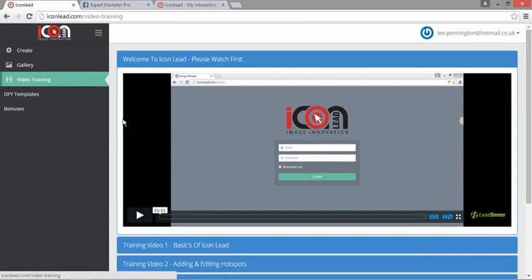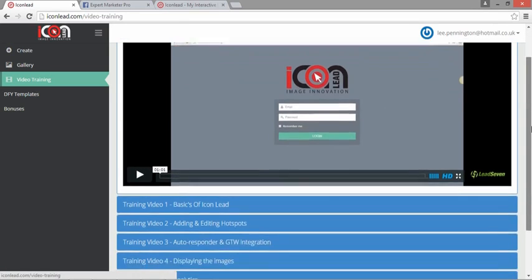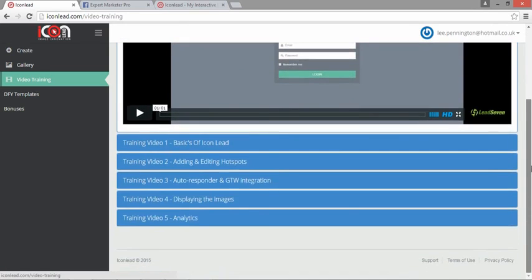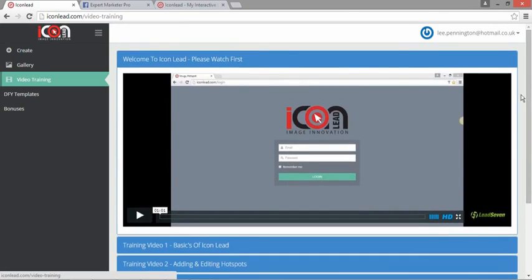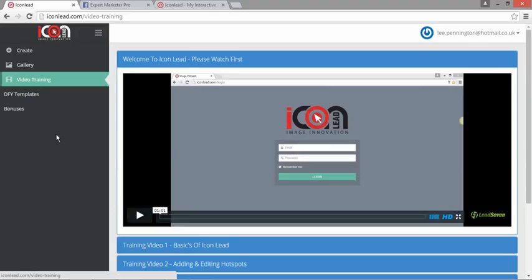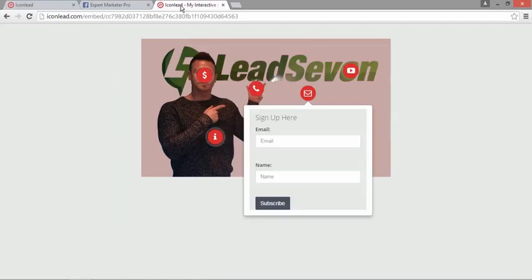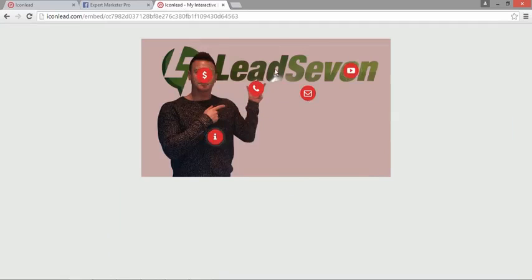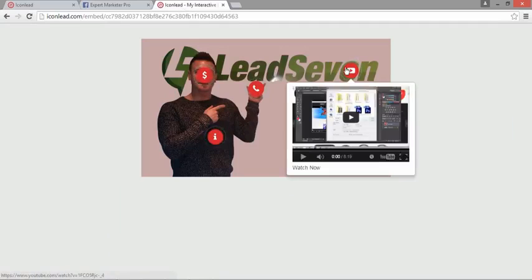for everything that you need. So as you can see, all the video training's here. We also have a direct link from within the software to support, so we never just leave you with the software. So if that does interest you and you want to be able to create interactive images like this where you can embed video, embed other images, URL...